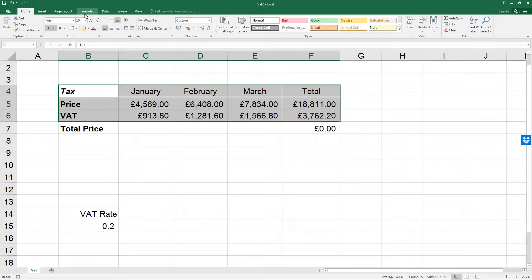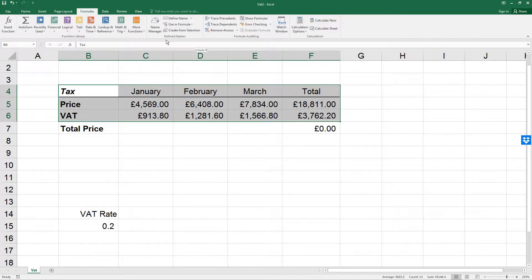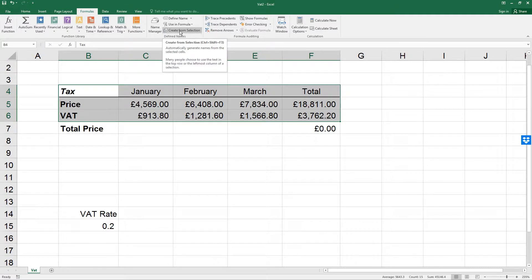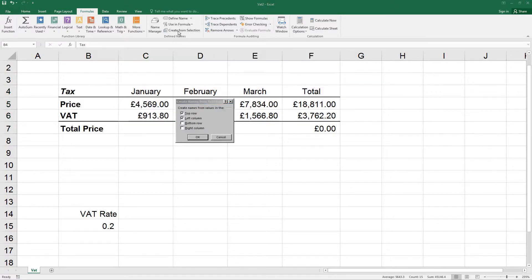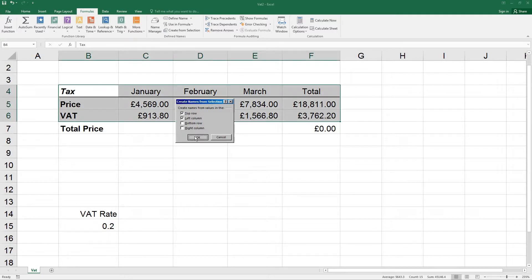Let's go to the Formulas tab. Go to the Defined Names section, and select Create from Selection. Make sure the top row and left column are selected as they are here, and then click OK to create names based on the row and column headers for the selected range.